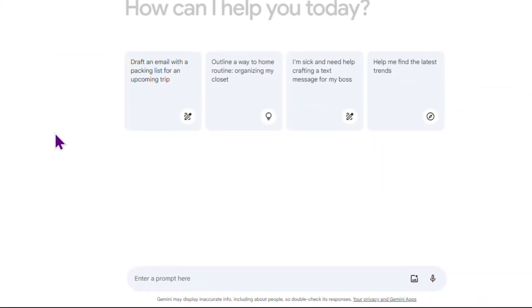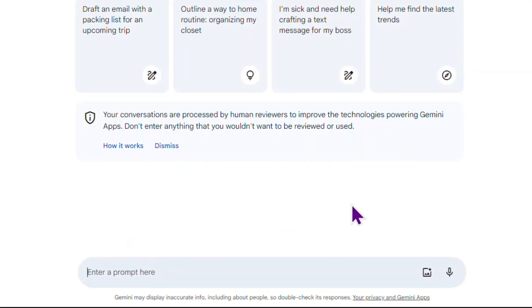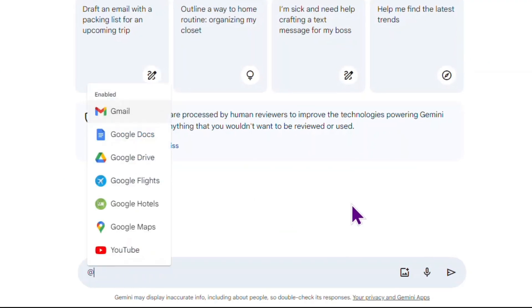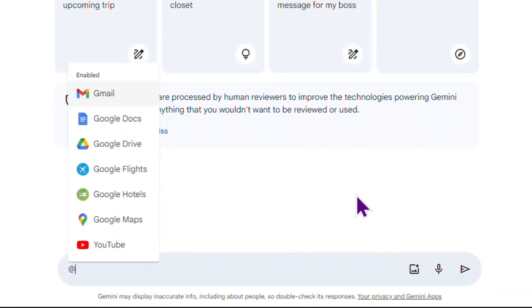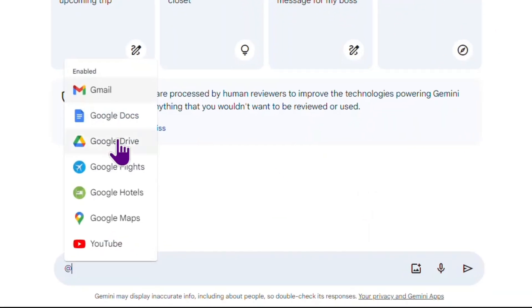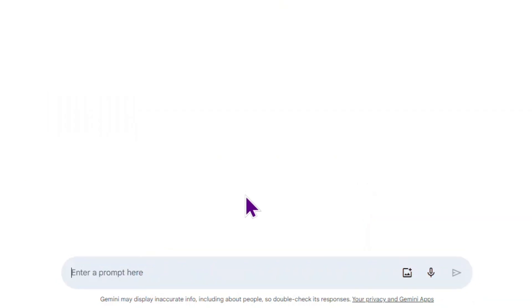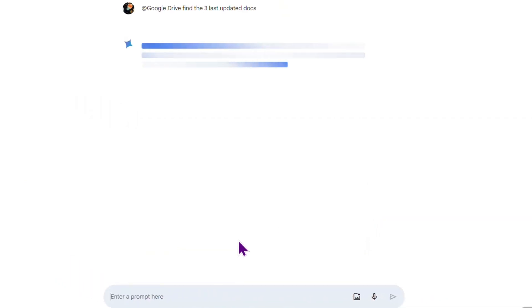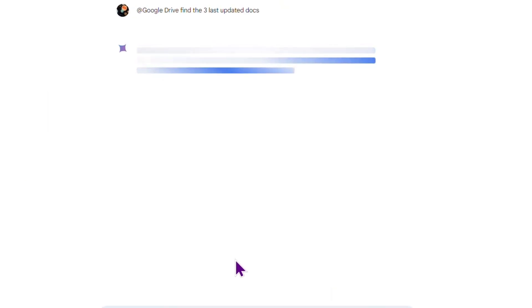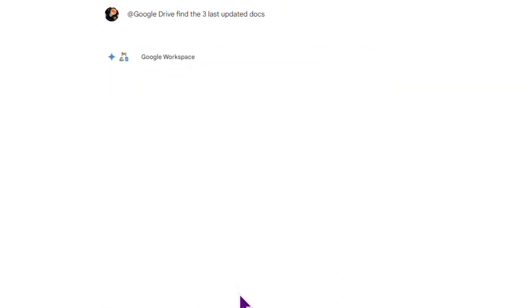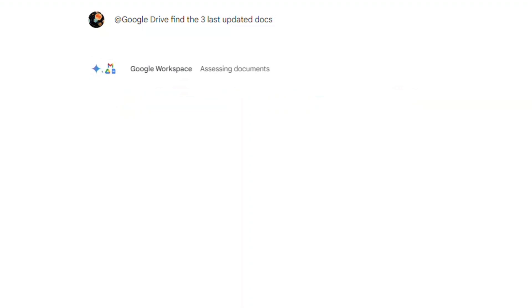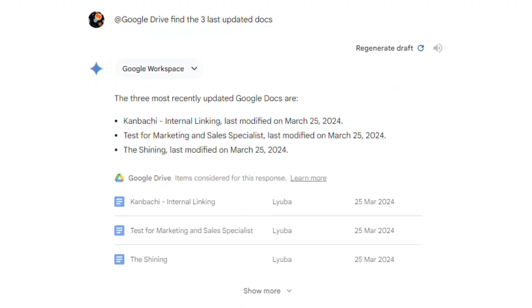Now I'd like to see how Gemini works with Drive. So I'm choosing Drive from the list of apps and insert my prompt: Find the three last updated Docs. Let's check what it finds. The AI is assessing documents right now. Great. It gives me the result with the documents and I can access them right from here.